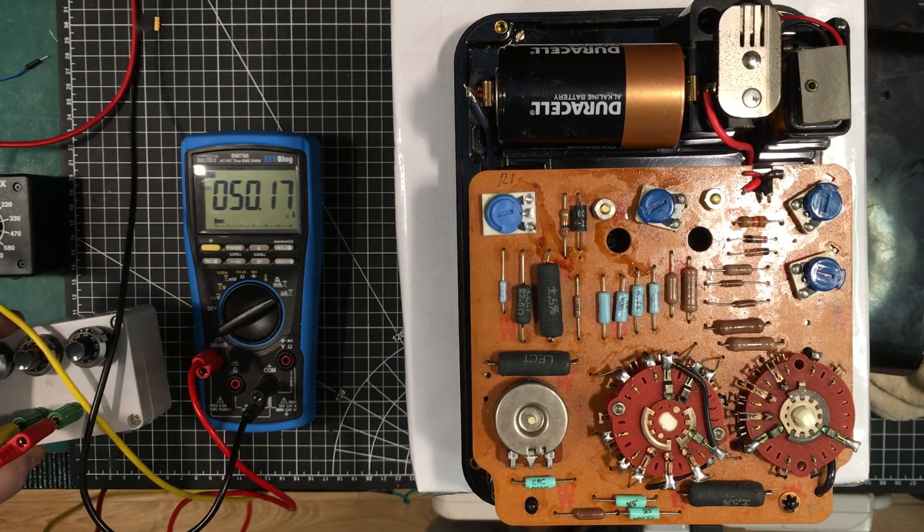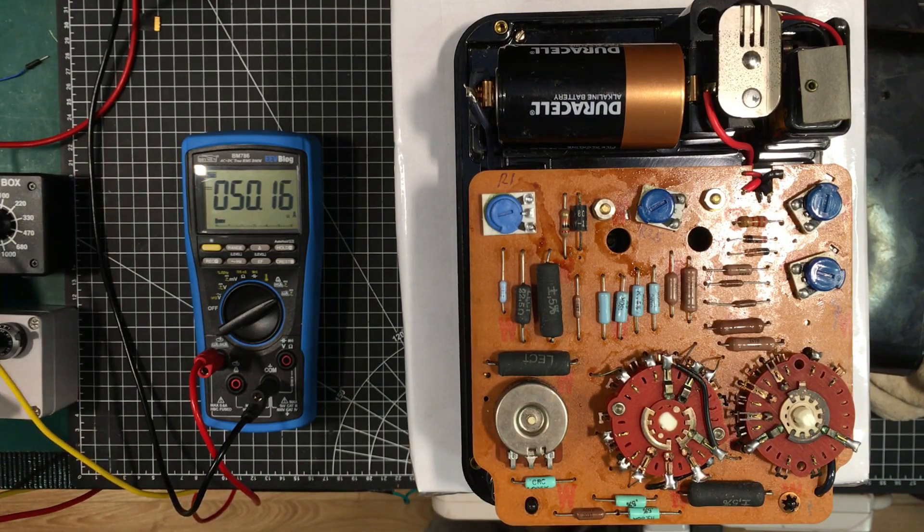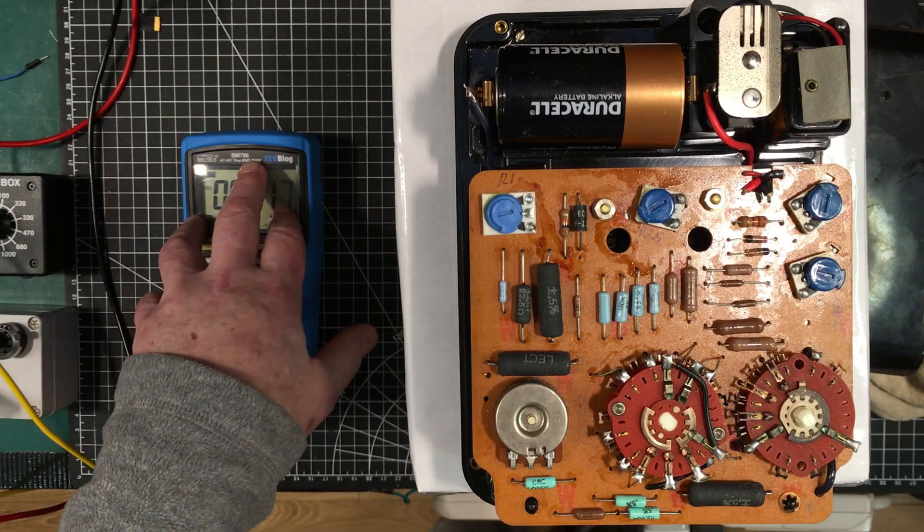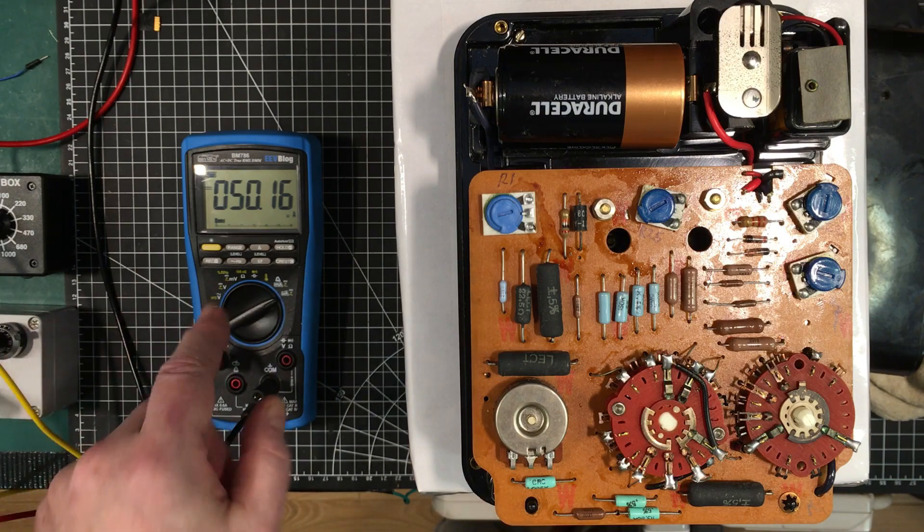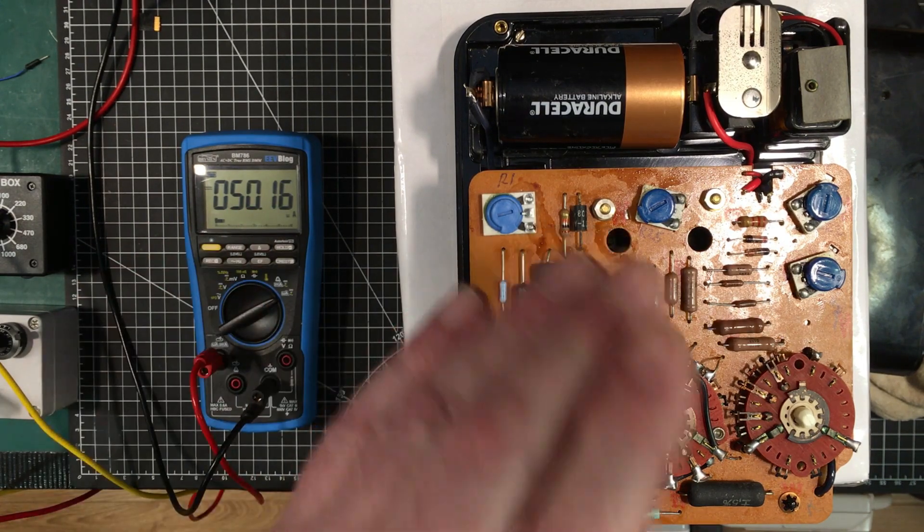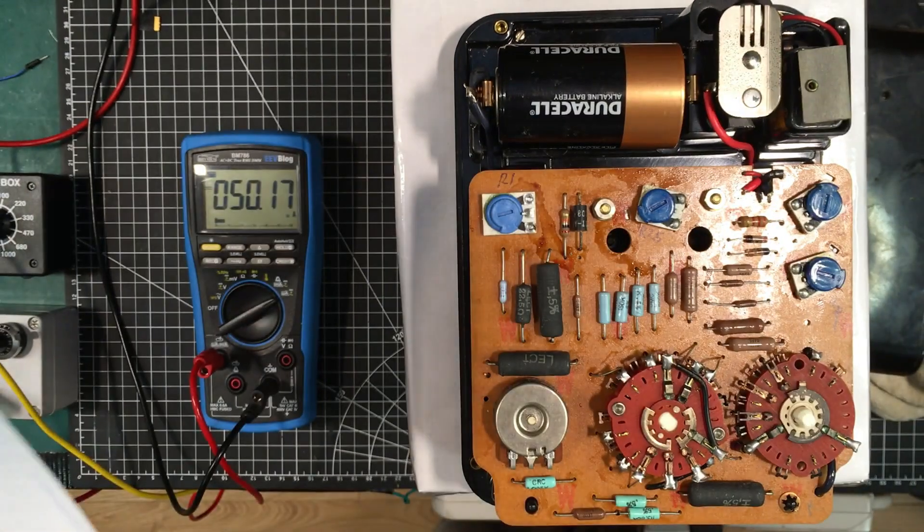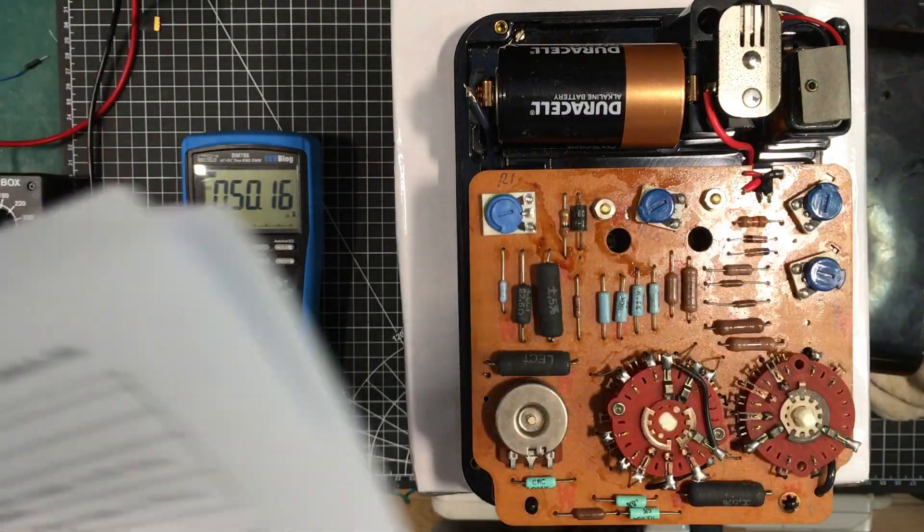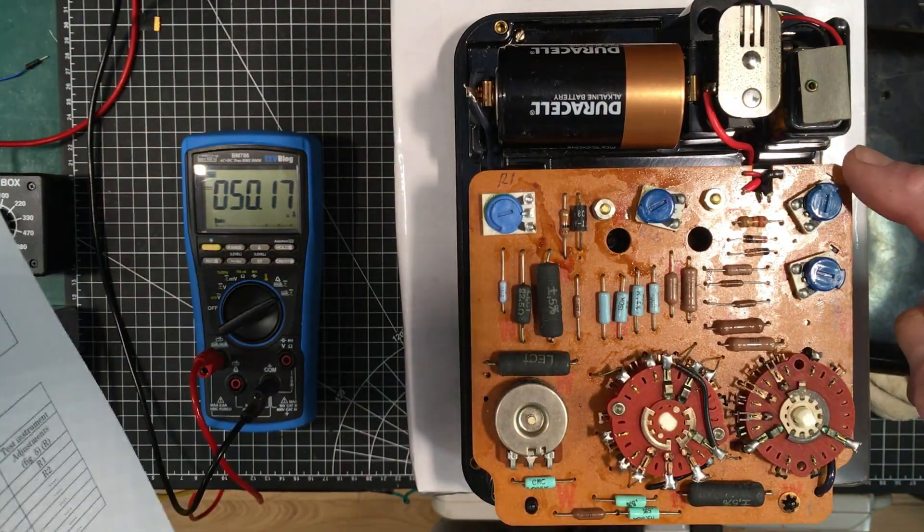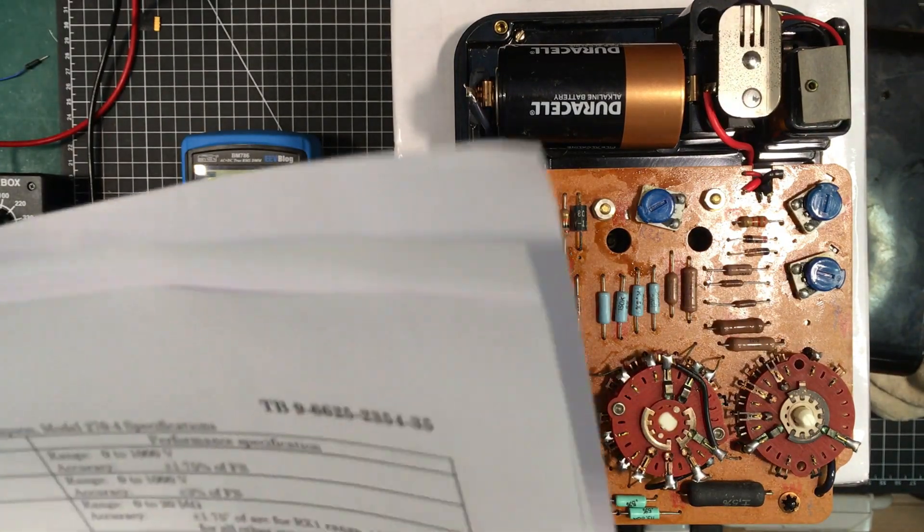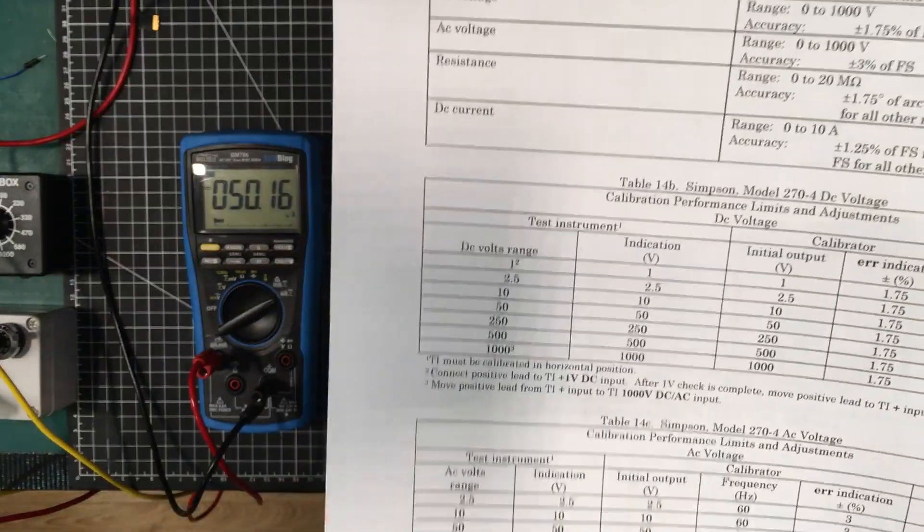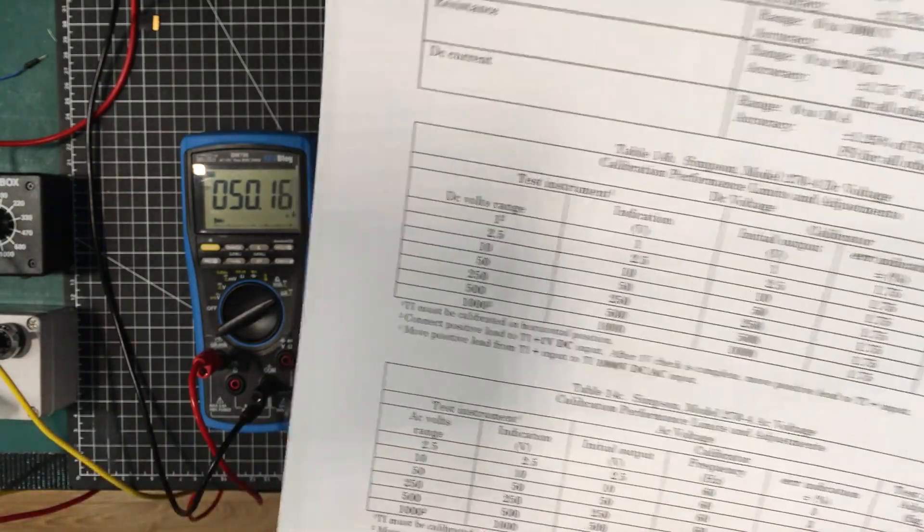I've got these little resistance boxes here to help me set the current properly. Right now I've got 50 microamps running through the BM 786. Once you connect it up we'll have to adjust that a little bit to get 50 microamps exactly, and then this should be reading full scale. If not we'll adjust R1, then bring it up to 1 milliamp and if necessary adjust R2.